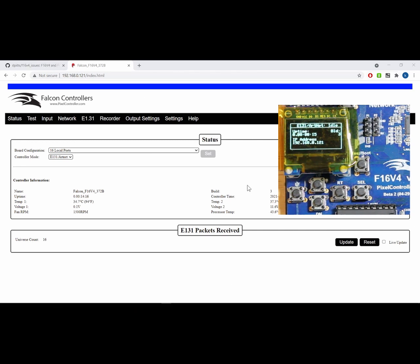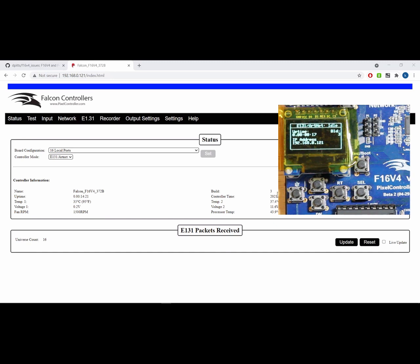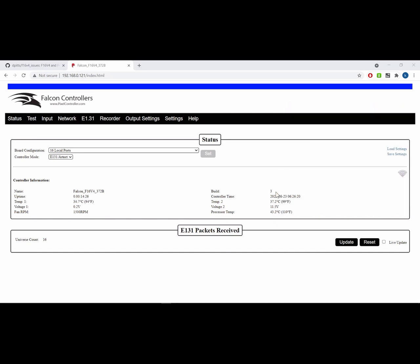Once the install is complete, you can see that this is now build three again. So those are the two ways of upgrading the firmware.